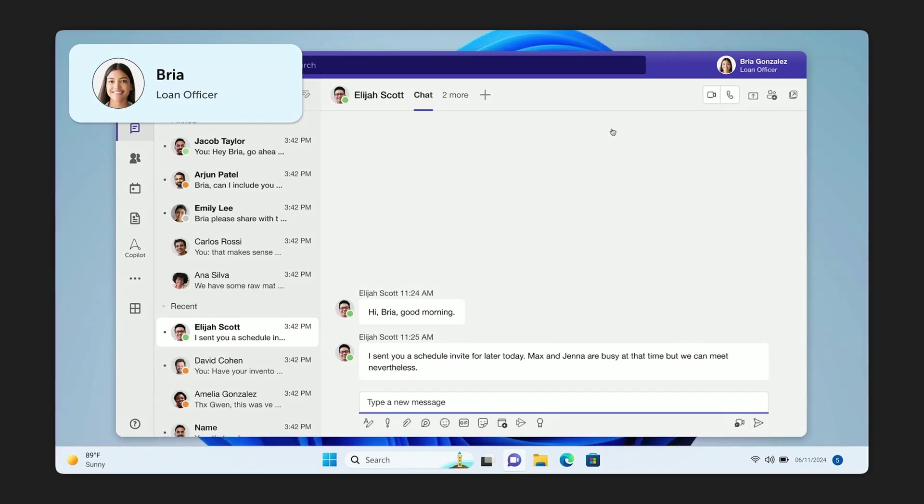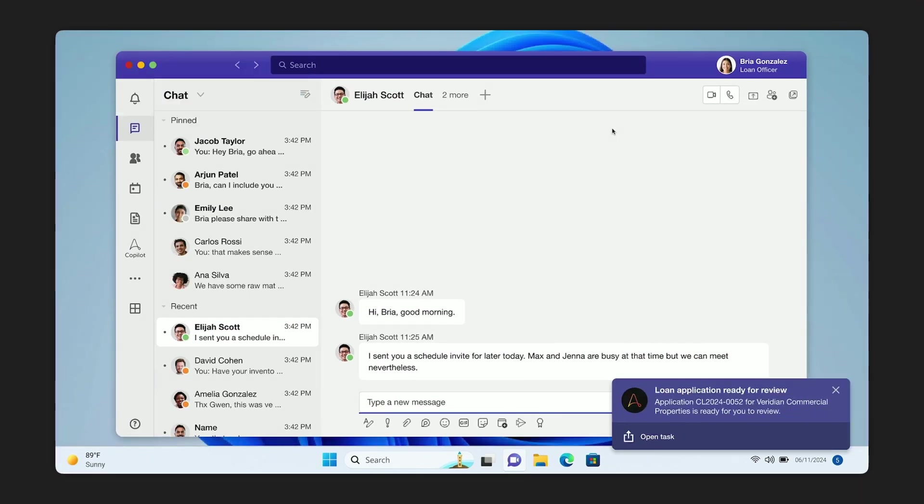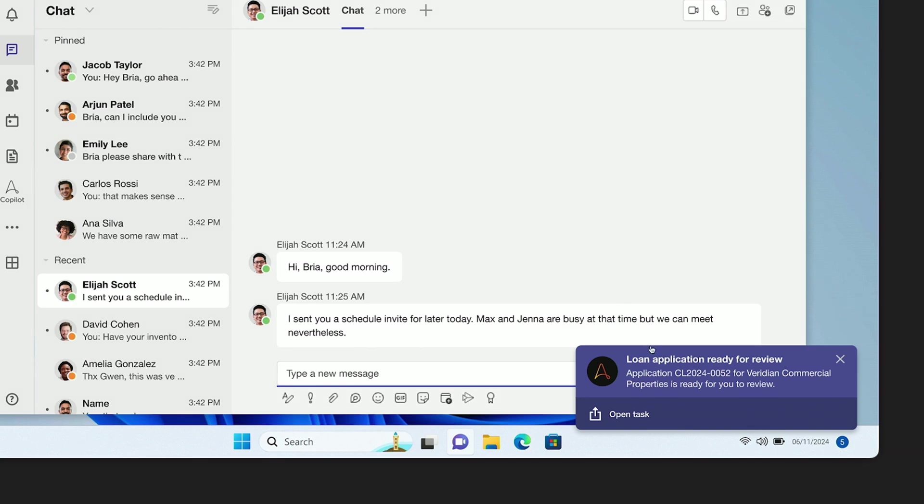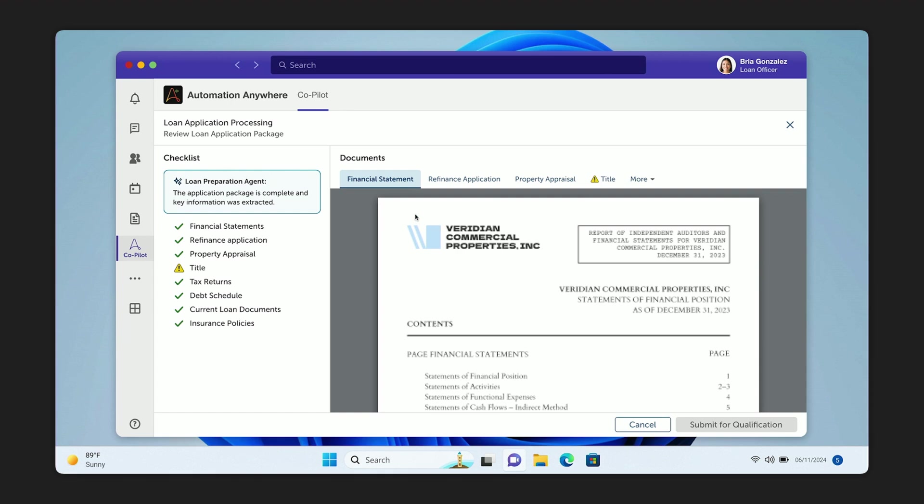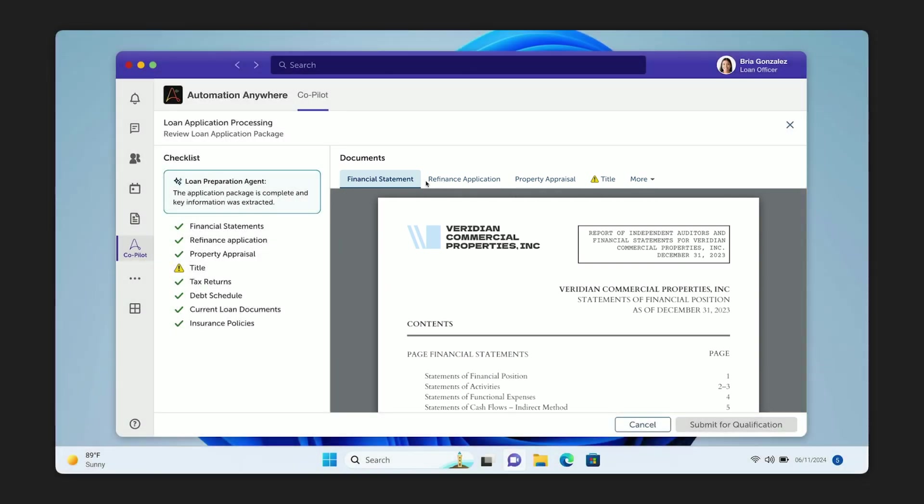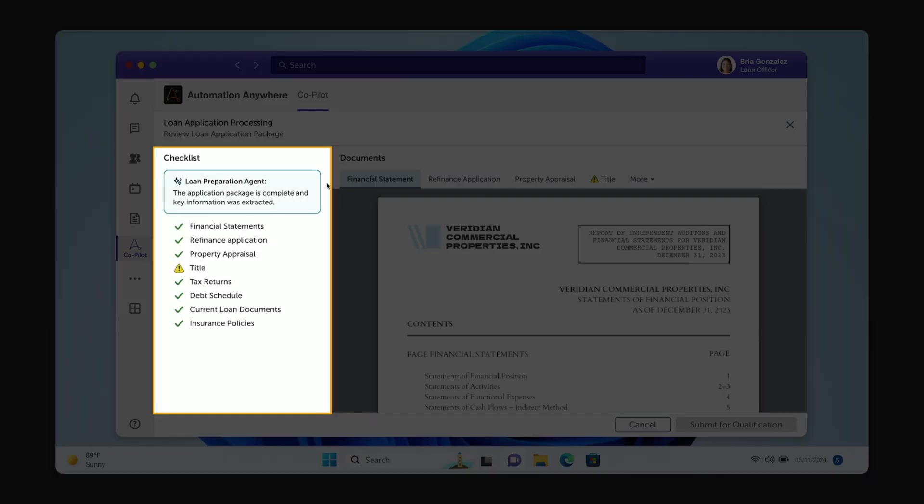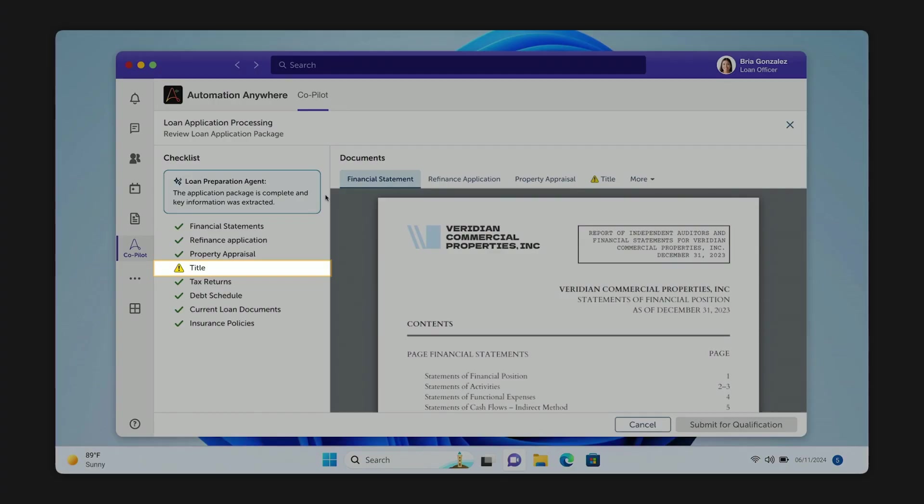Sobria, our loan officer, spends her day in Microsoft Teams, and she gets an alert from Automation Copilot letting her know a new application is ready for her review. This really is what the future looks like. We're coming to you wherever you are, whenever you need it. So on the right, her copilot has organized the contents of this application, and on the left provides a checklist showing that everything is in order except for one item. And it's this title that needs Bria's attention.